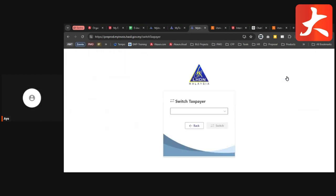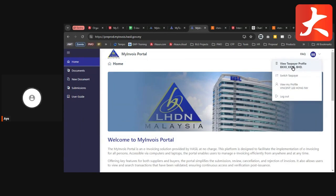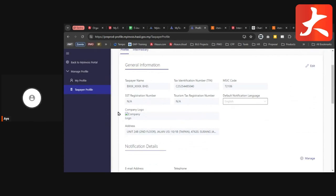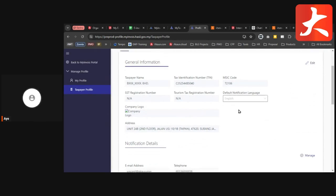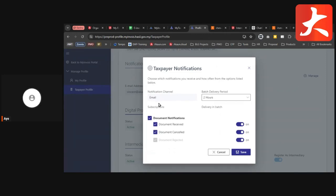If you want to switch the taxpayer, click Switch Taxpayer, select the one you want to use, and switch. After switching to the correct taxpayer, click View Taxpayer Profile. Under View Taxpayer Profile, you can update the company information. You can also manage notification details — for example, receive document received or document cancelled notifications every two hours, or update to immediate on-time. Currently only email notifications are available.